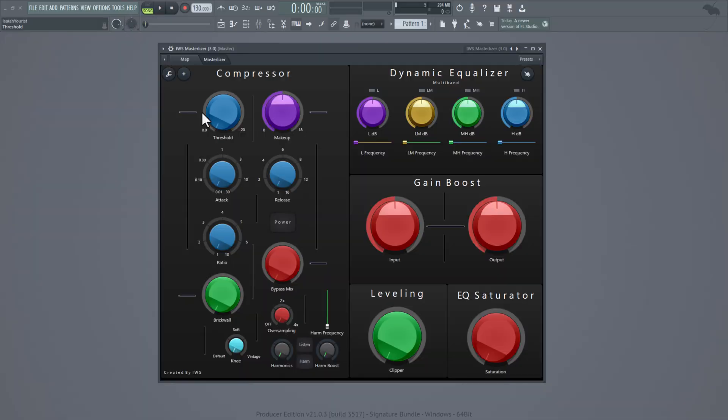Usually channel strips have compressors, equalizers and stuff like that — EQs and all that. So this is kind of like that, but it's a little bit different.